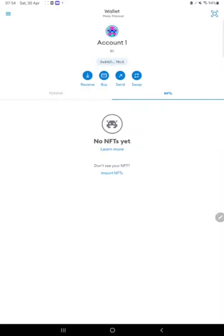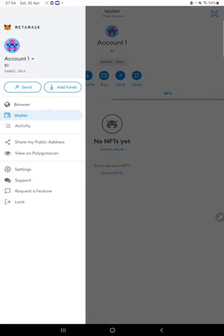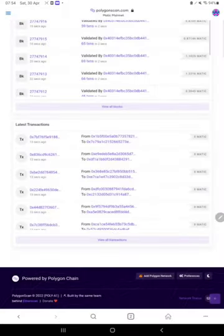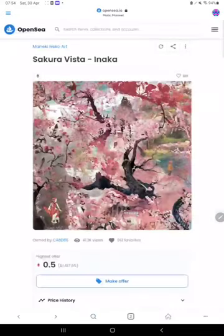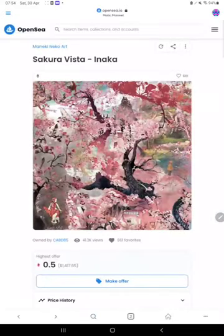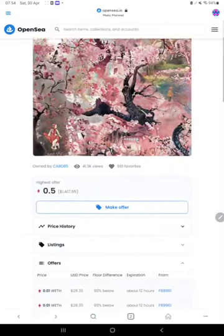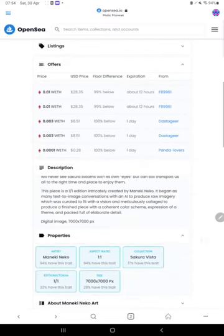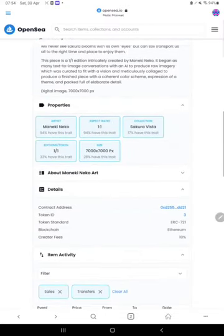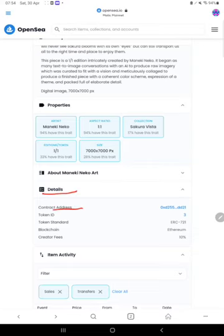For that, you have to open your browser and go to the OpenSea website. Go to your profile. In your profile you can see the details tab. You can see the address and ID. You just have to copy it.